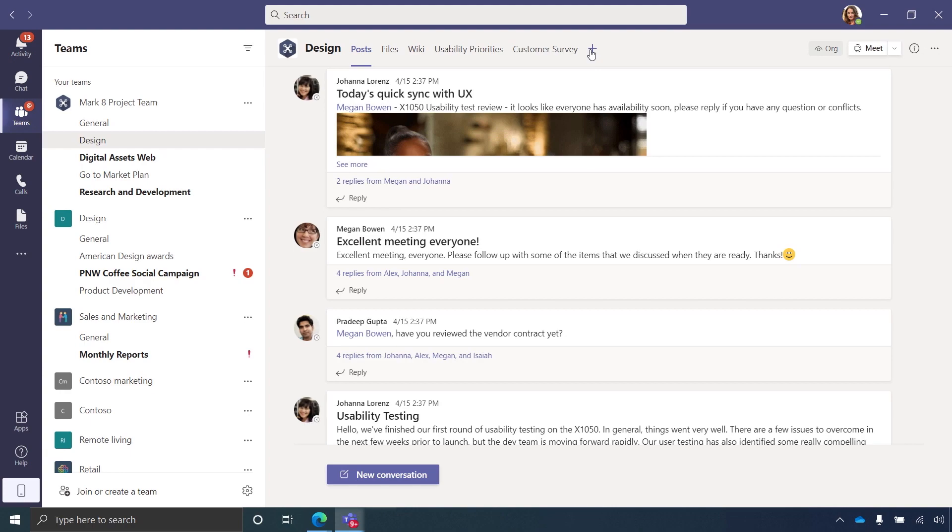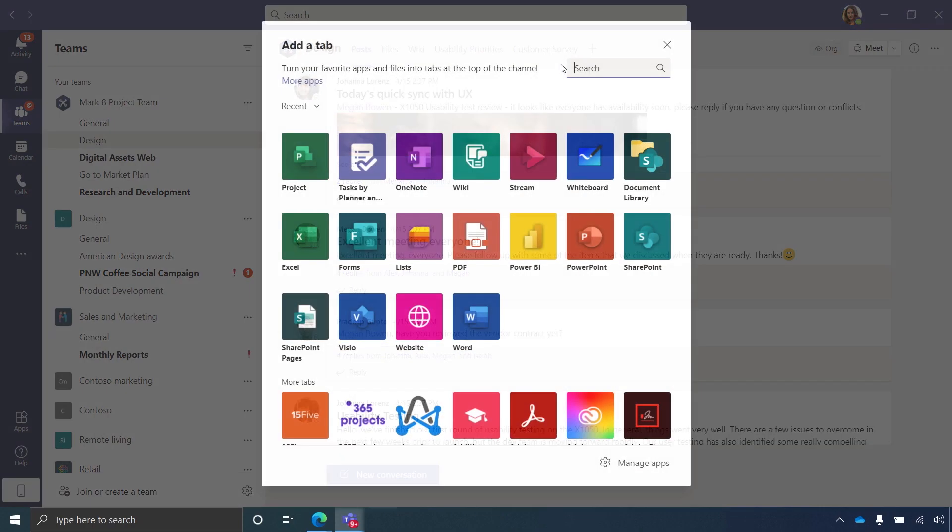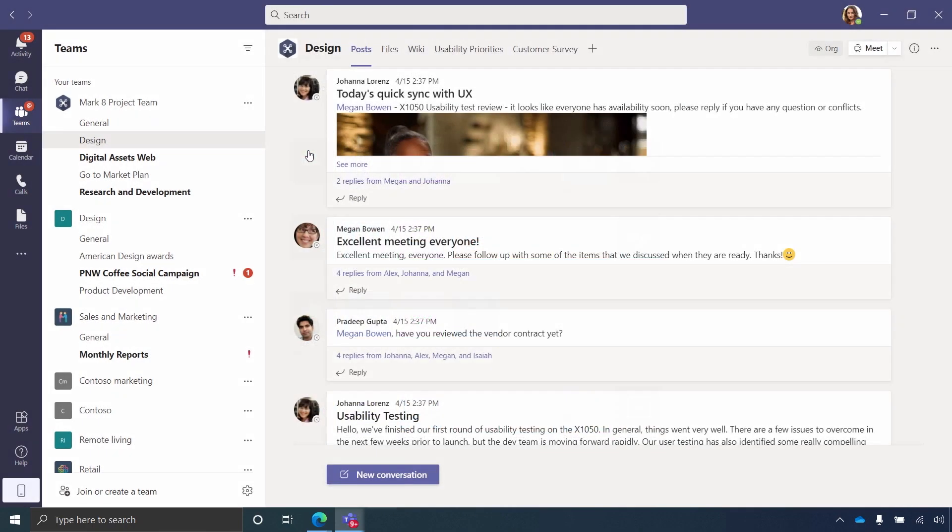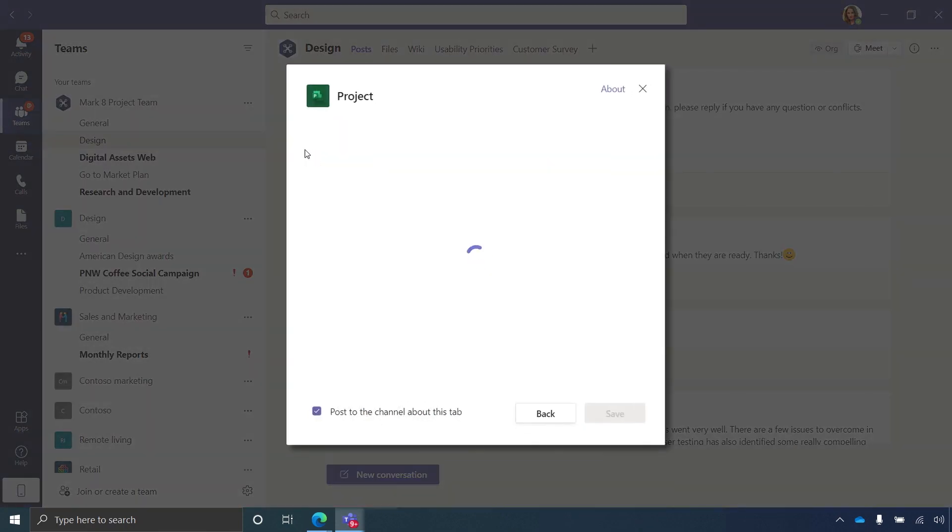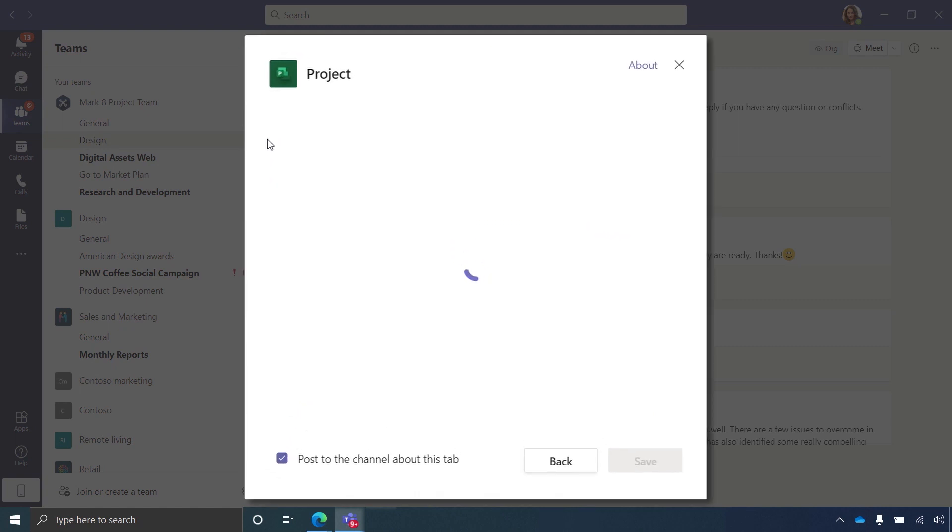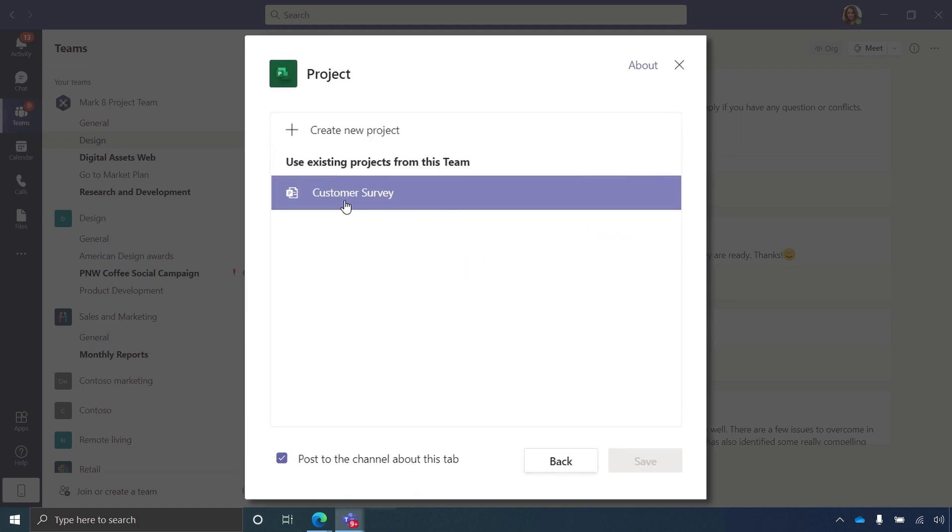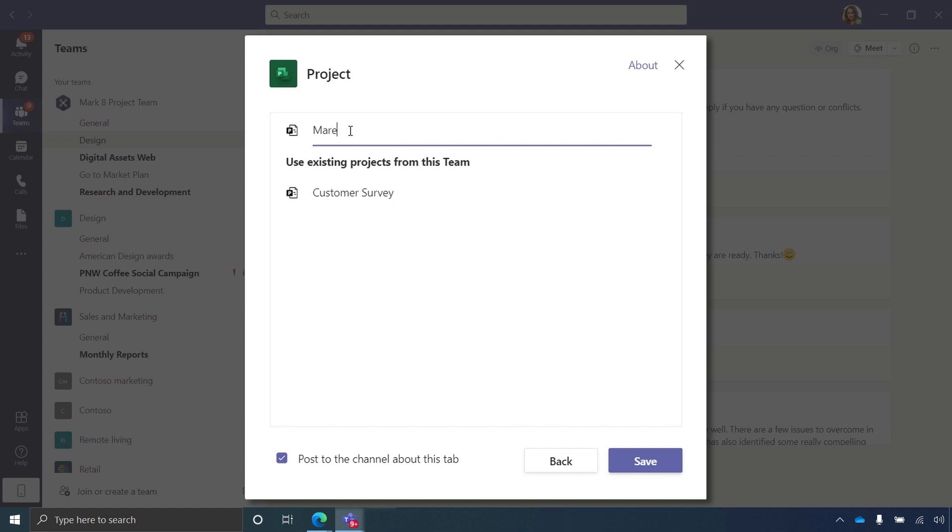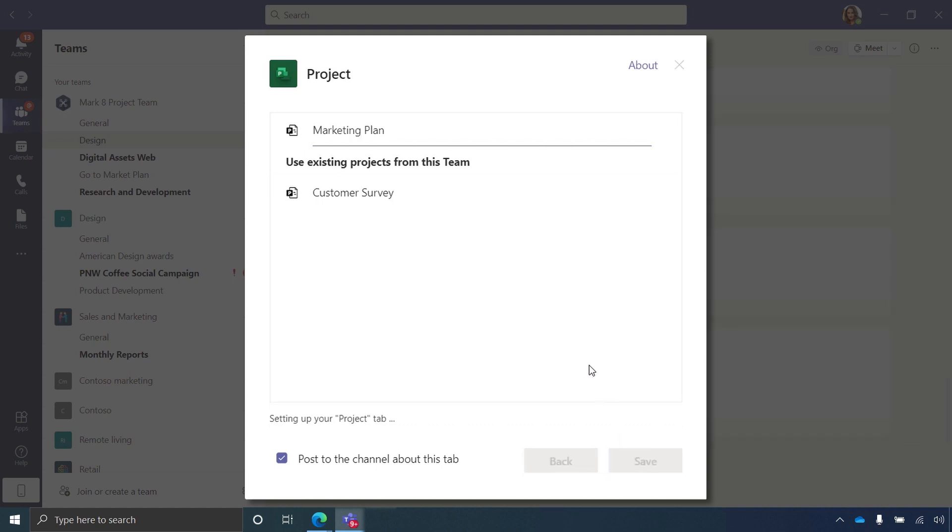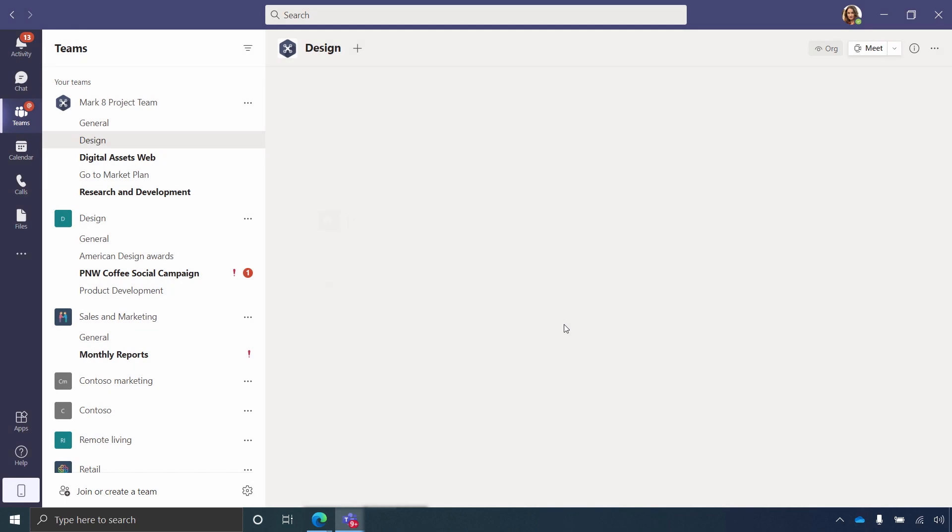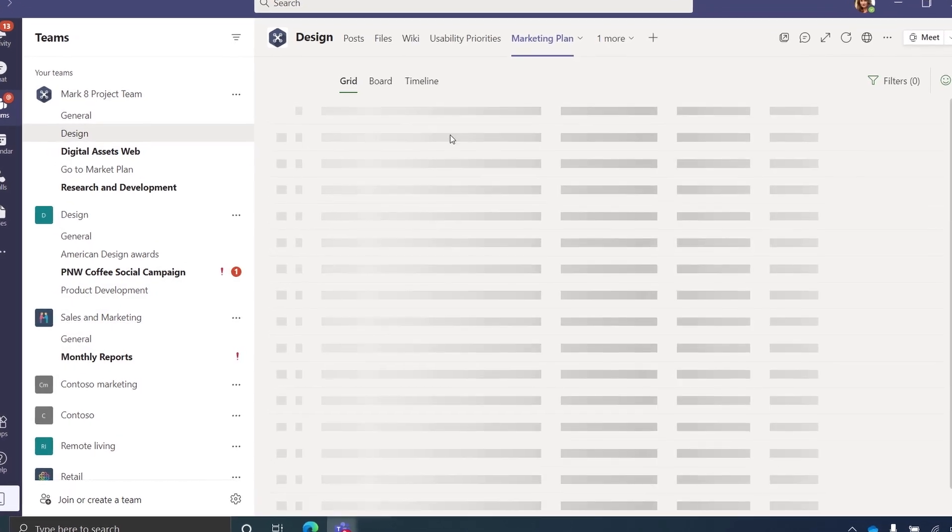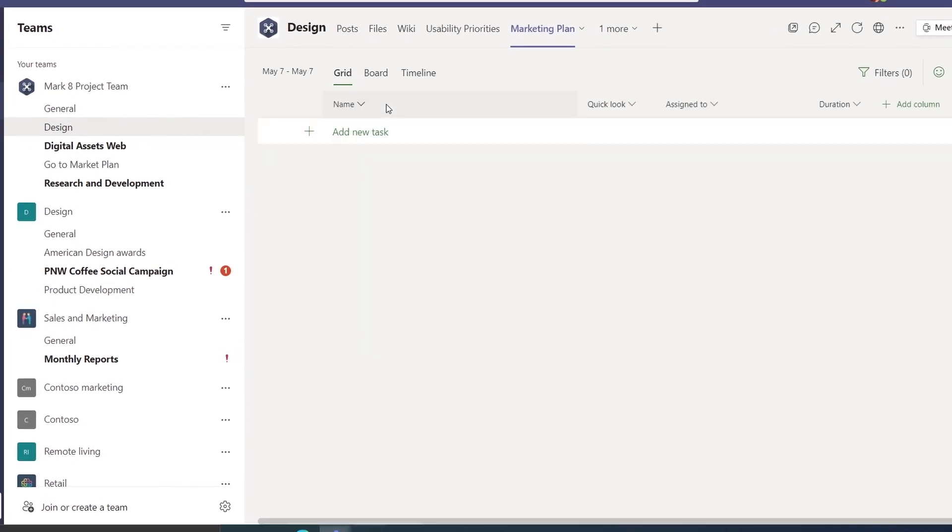The first thing I'm going to do is hit the plus sign to add a tab, and I'll add Project. When I click into Project, I can either add an existing project to my team or create a new one. I'll create a new one and give it a name—Marketing Plan—and click Save. Now this project is attached to our channel, and everyone on the team will be able to see it with access to the project.